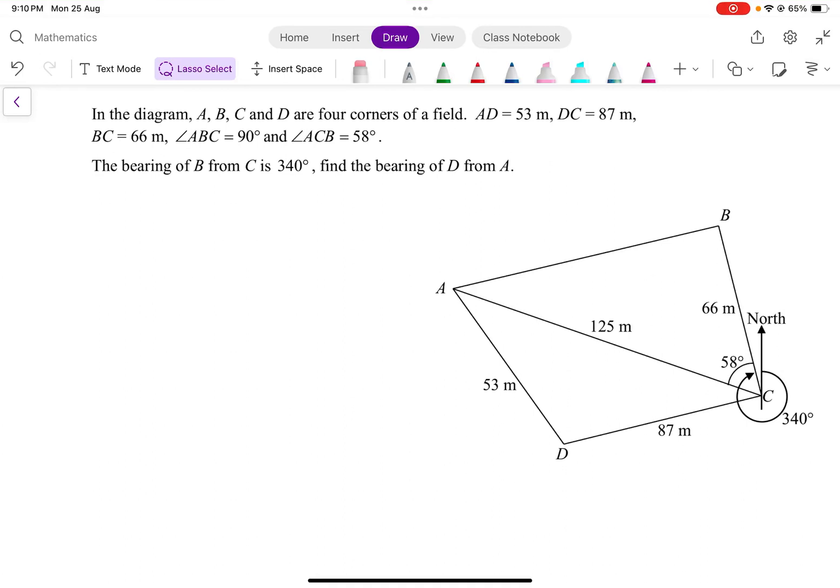Hello everyone, welcome back to Olsen Cafe. Now today, let me walk you through solving this question regarding finding the bearing of D from A. This is a question whereby the diagram is not so straightforward — it takes a little bit more effort to understand the question.